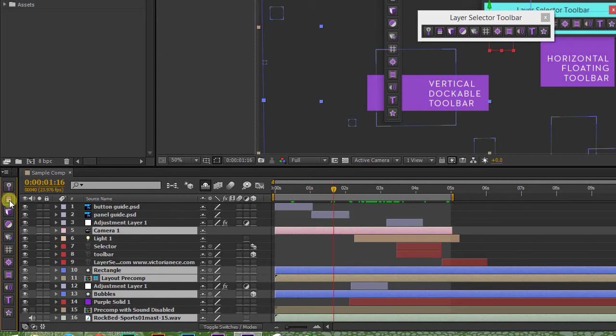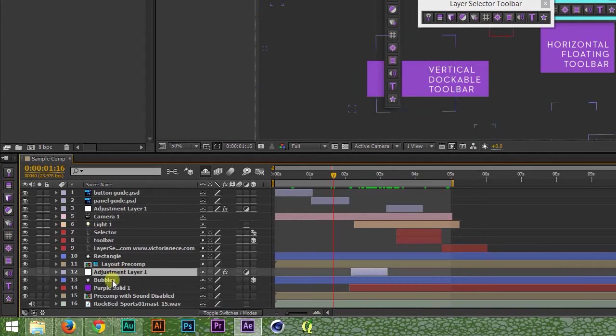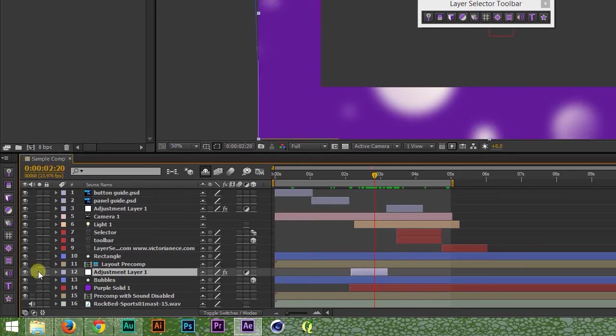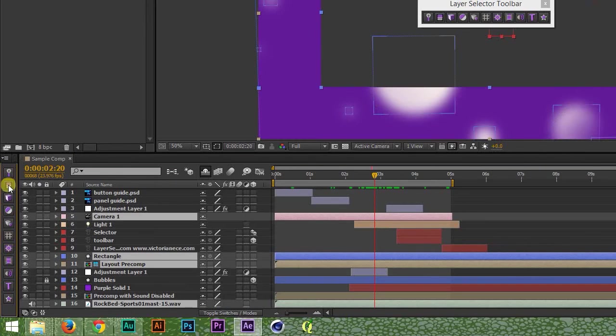Now, there are a couple special cases to watch out for. Locked layers, shy layers, and soloed layers. Let's start with the easiest of the three. Locked layers are always ignored. Always. Everything else I say, if a layer is locked, it's not getting selected.